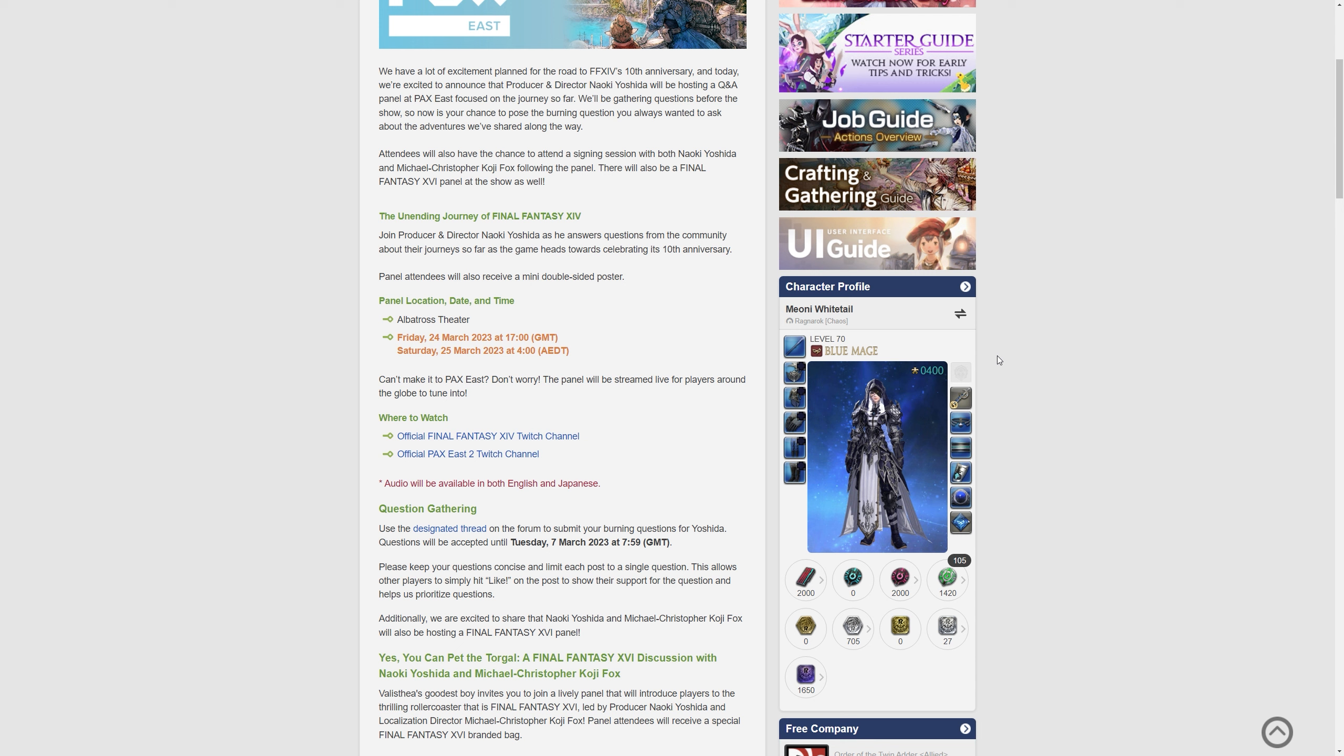So if you're not somebody who goes to the PAX events like myself, then you can watch on the official Final Fantasy XIV Twitch channel and also the PAX East 2 Twitch channel.